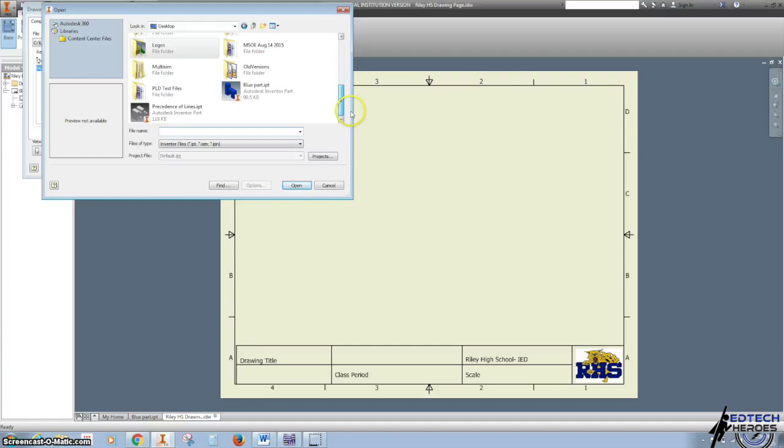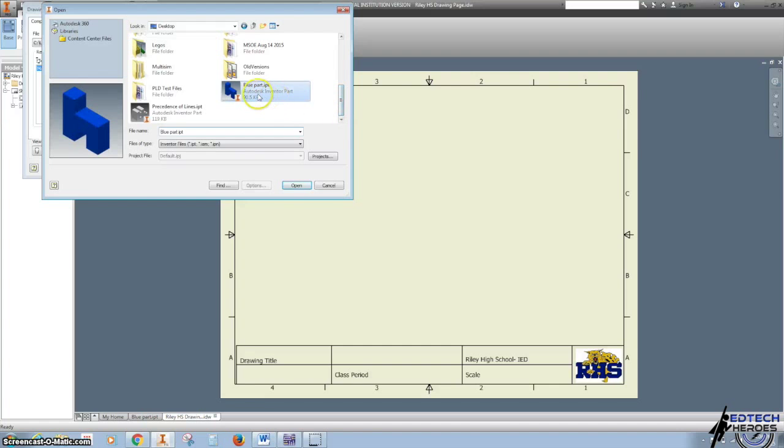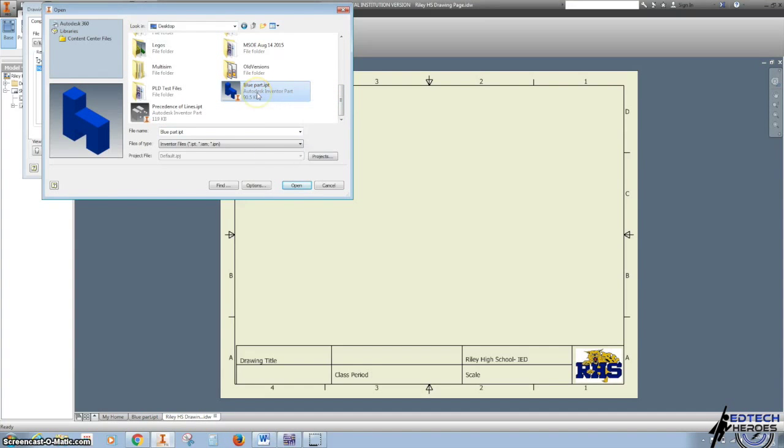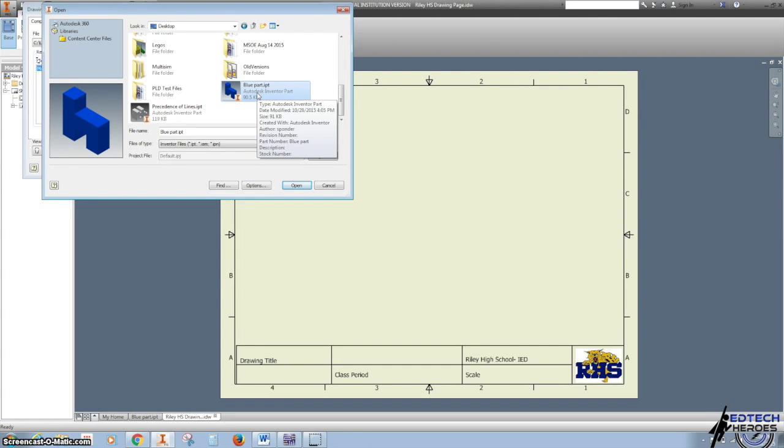So, in my example, I saved it on my desktop. I did ask you to save it to your Google Drive folder.